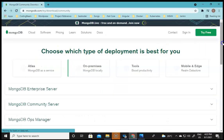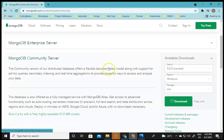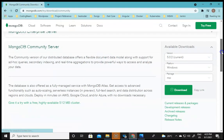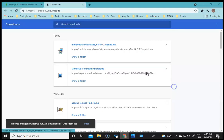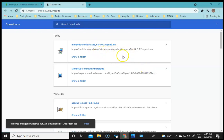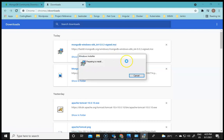You will see the MongoDB Community Server download page. We will be selecting the current version, which is 5.0.2, and then clicking on the Download option. In my case it is already downloaded, so I will directly open it from here and it will show me the installation wizard in a moment.